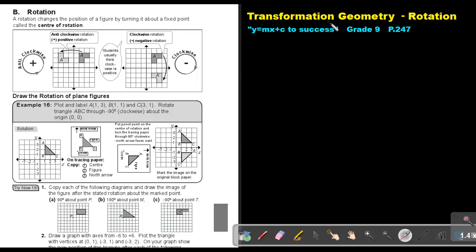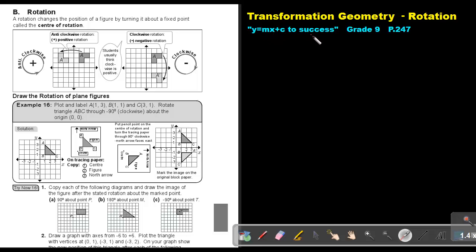Part 14. We are going to continue with transformation geometry and we are going to focus on rotation. You will find this on page 247 in the Namibia Mathematics Grade 9 textbook, Y equals mx plus c to success. Rotation.